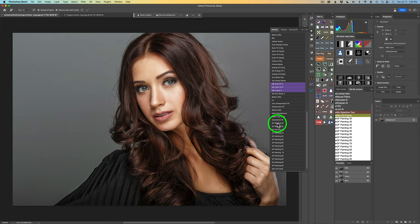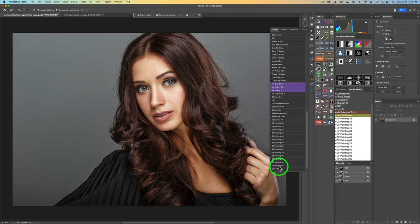I do recommend that if you downloaded my first photo to art action, just go ahead and delete that. You'll be installing this new action, which will be so much better. This first action, GF Painting 30, would have been the same as the original photo to art action. And by the way, you're seeing my actions in button mode. Button mode is kind of nice so you don't see all that extra information.